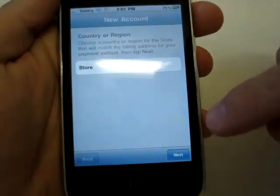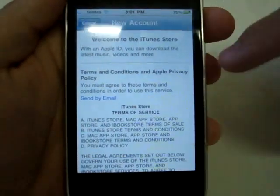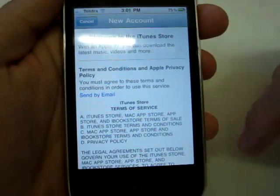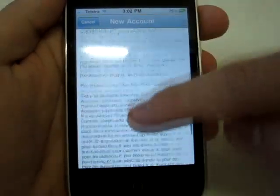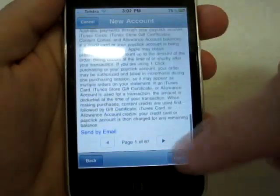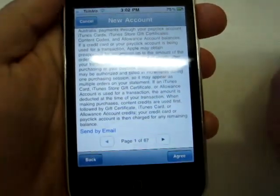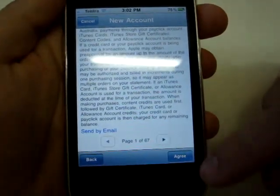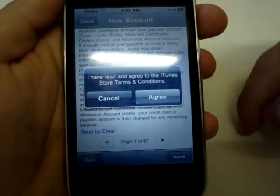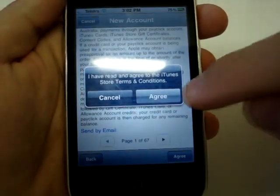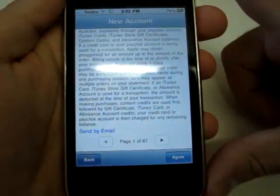Now we're waiting and here is the iTunes agreement. You can go ahead and read that — it's pretty long. As we scroll down you can see it's 67 pages. I've read all of it; there's nothing in there about a secondhand iPad, so it should be good to just click Agree. This little box will pop up — click Agree to confirm that you've read it, of course.